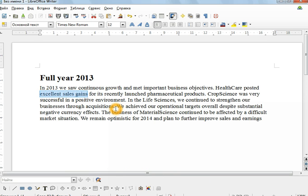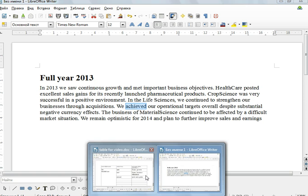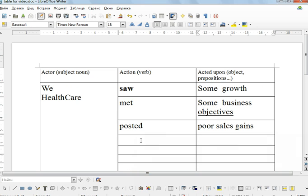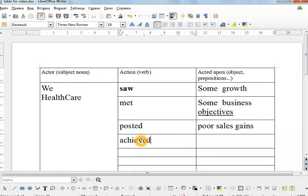OK, what else is there? We achieved. What did we achieve? Our operational targets overall. We achieved operational targets.